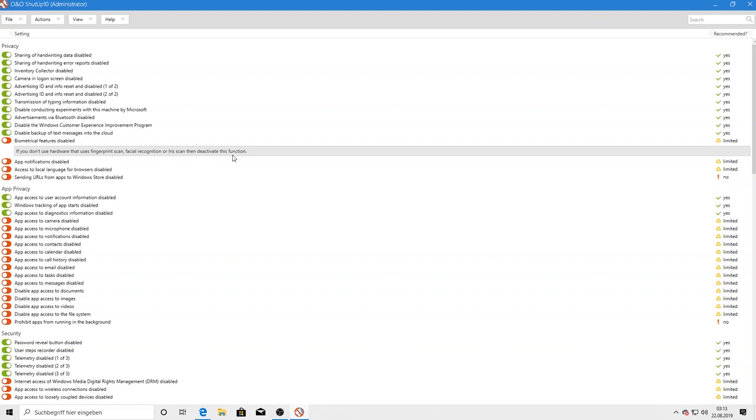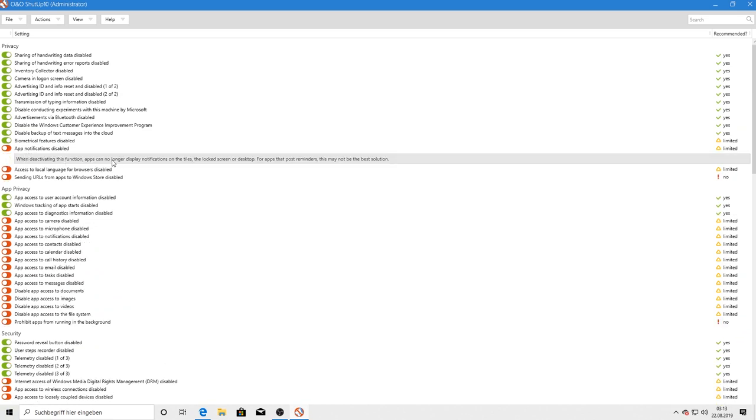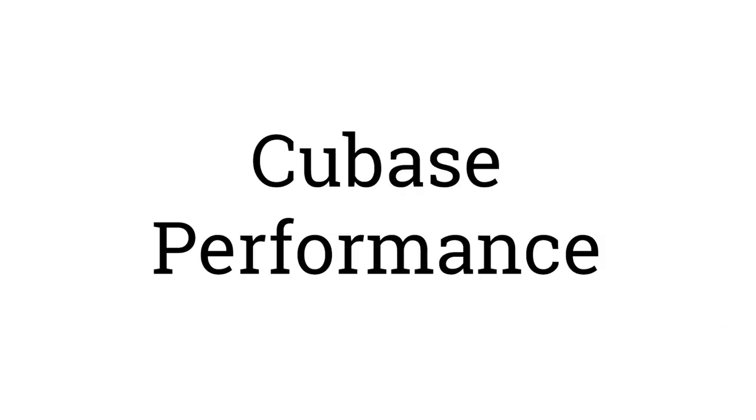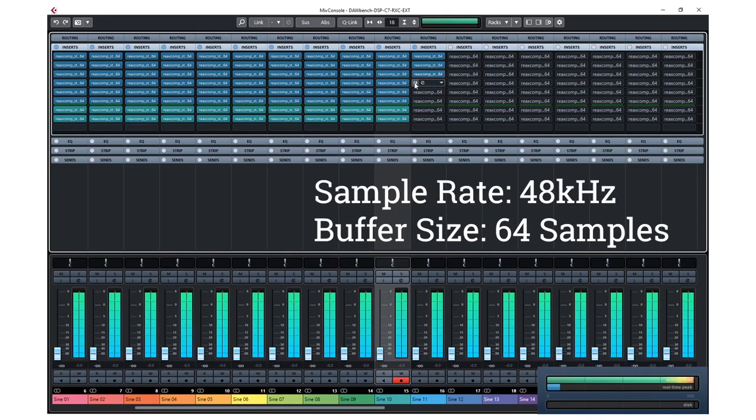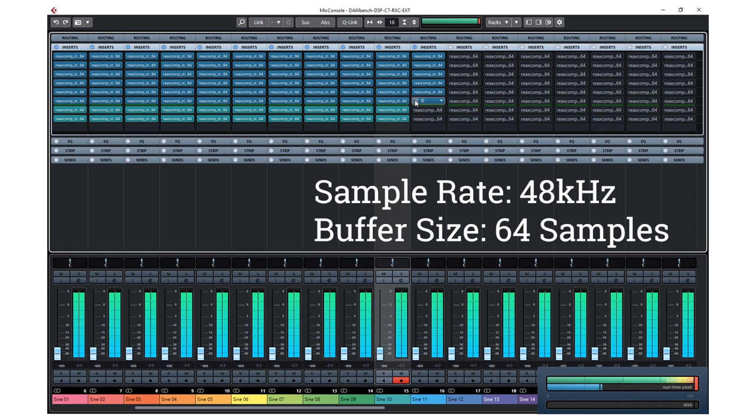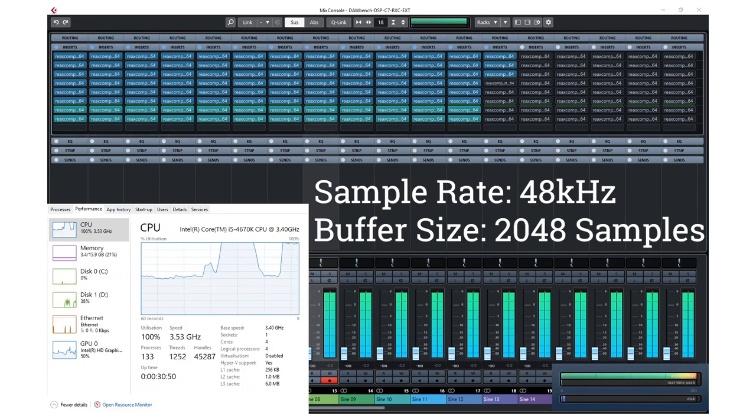Besides these settings, I also went into the sound settings and deactivated all Windows sounds. Afterwards, I installed Cubase and I somehow wanted to measure the performance of my computer. I found this website where you can download a benchmark project for Reaper and Cubase. So here are some results. Feel free to check it out yourself and let me know in the comments below what your computer is capable of.